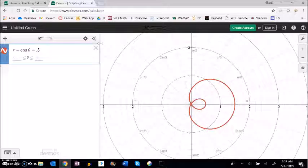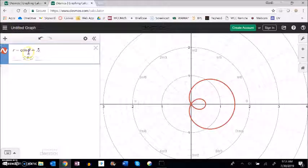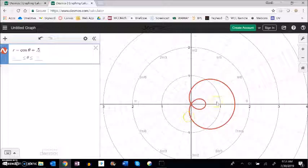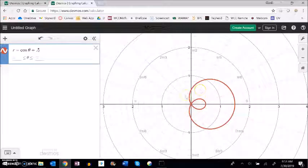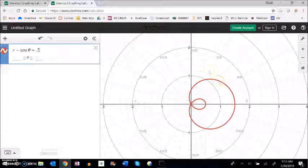So like I said, we could do these by hand. We could plug in a bunch of thetas and just get these by hand and start to see how as we go around in this shape, how the angle changes as well. How the direction, the radius changes as the angle changes.